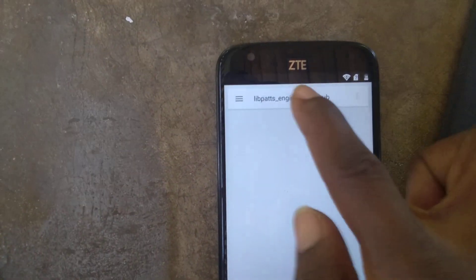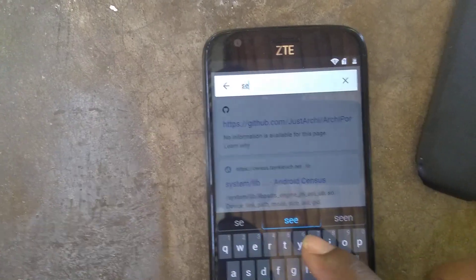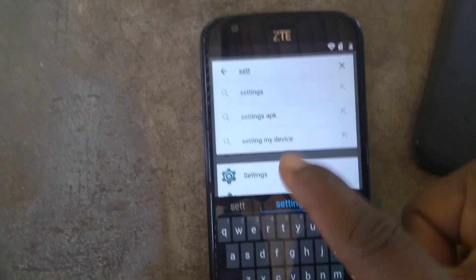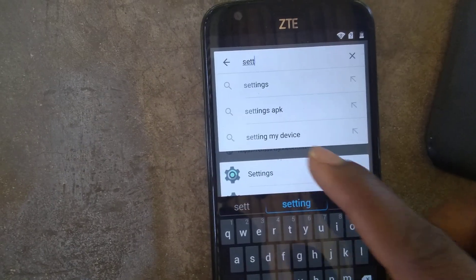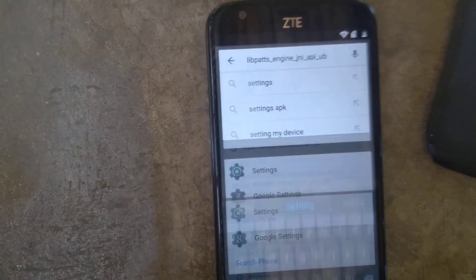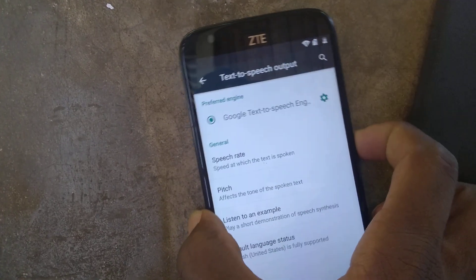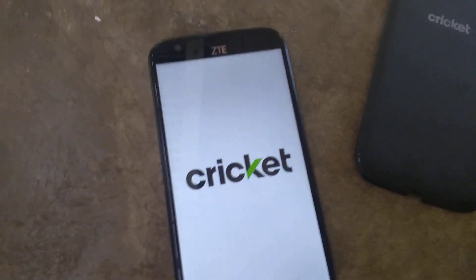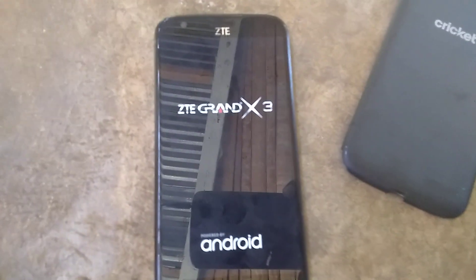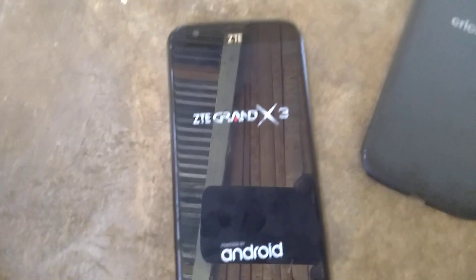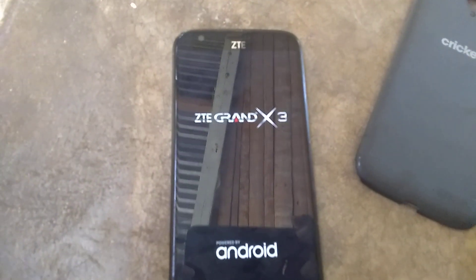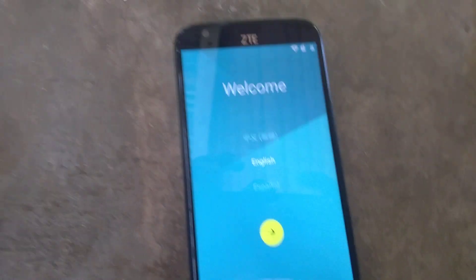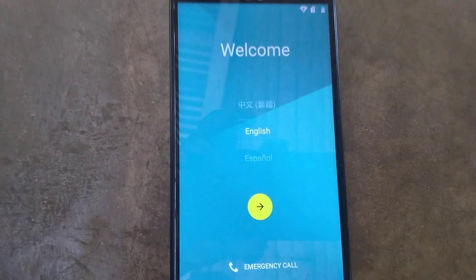I'm going to show you the settings. It's not like that — no problem. We start the phone now. After we start, we start the telephone. You see that — after we start, you start.